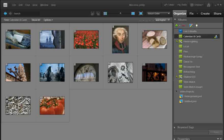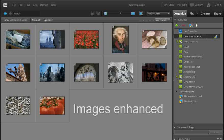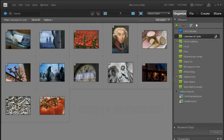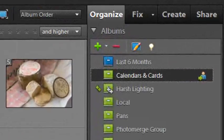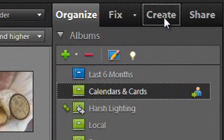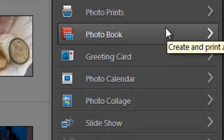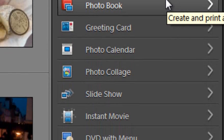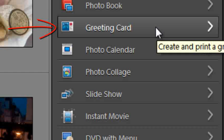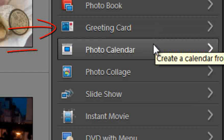I'm inside the organizer space. I've got a bunch of images here that I've selected, which I've already enhanced — changing the colors, sharpness, and tone — so they're all in pretty good shape ready to go into our photo projects. The first thing I need to do is go over to the Create pane, where there's a list of photo projects including greeting card and photo calendar.